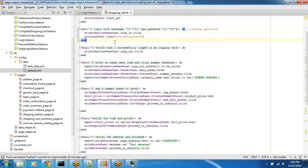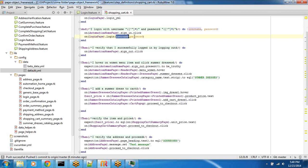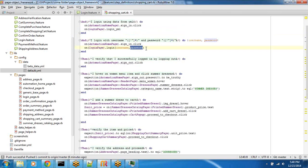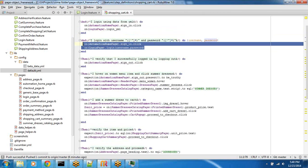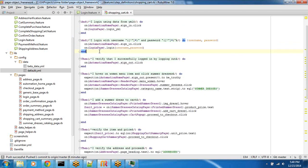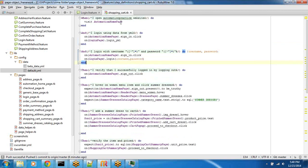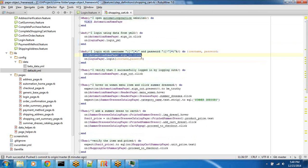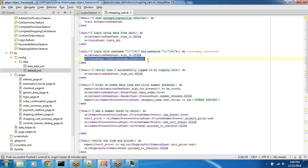And then, once I do the sign in.click, what do I do? I'm on the login page. So, I say on login page.login. I pass in my username and password. This pretty much accomplishes everything, whatever I need in terms of logging in. Well, this visits the page. On the Automation Homepage, click sign in. And then, on the login page, login and password.